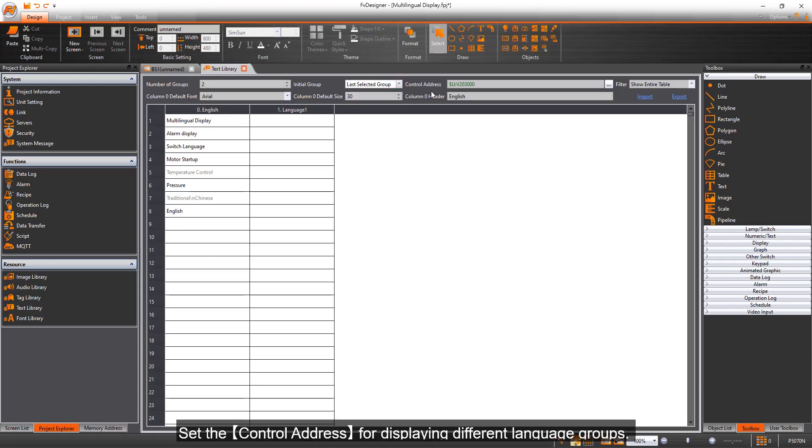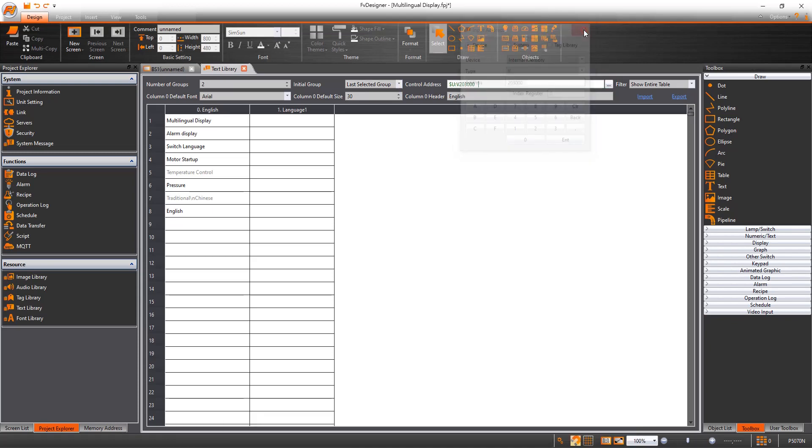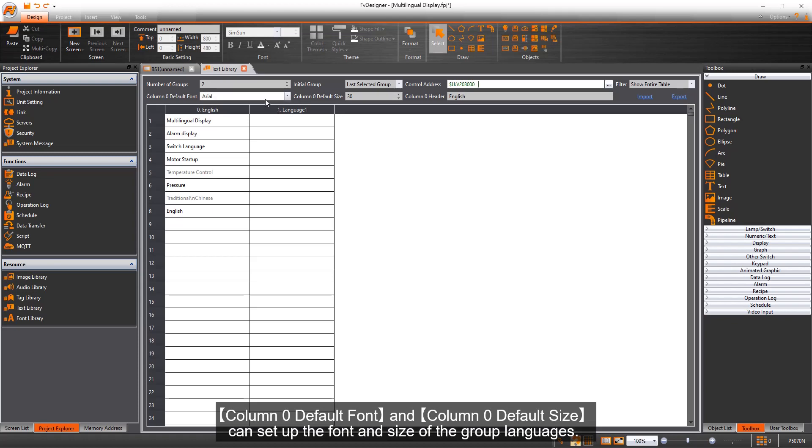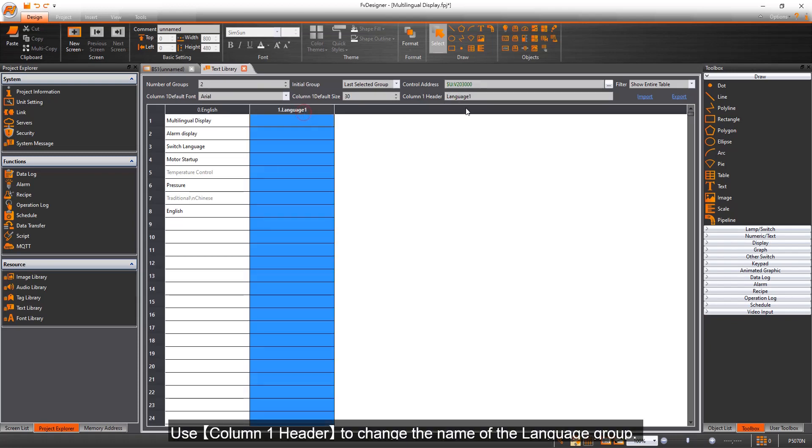Set the control address for displaying different language groups. Column 0 default font and size can set up the font and size of the group languages. Use column 1 header to change the name of the language group.